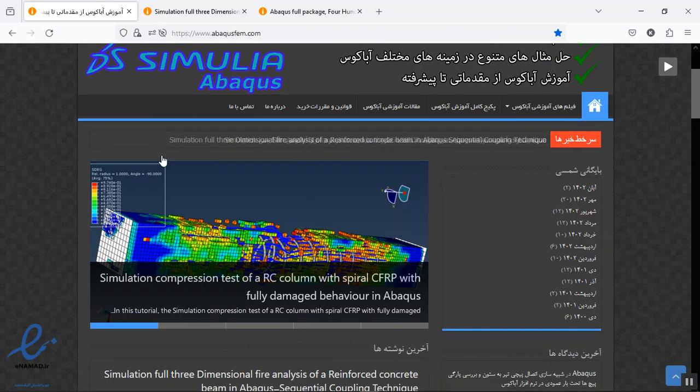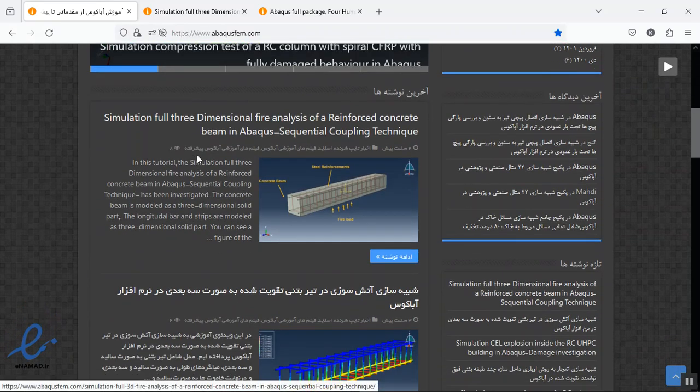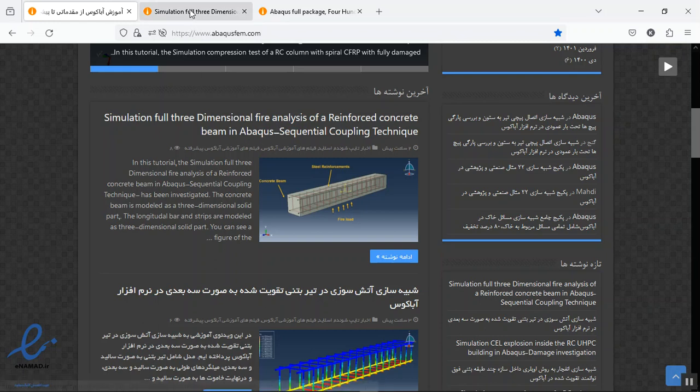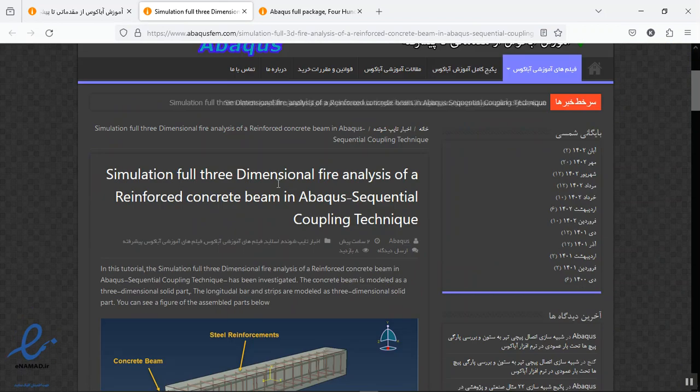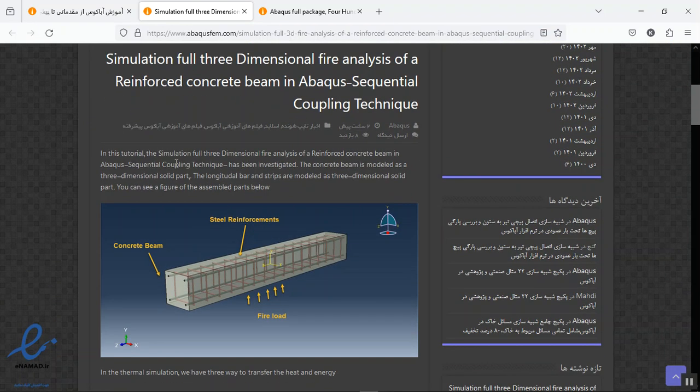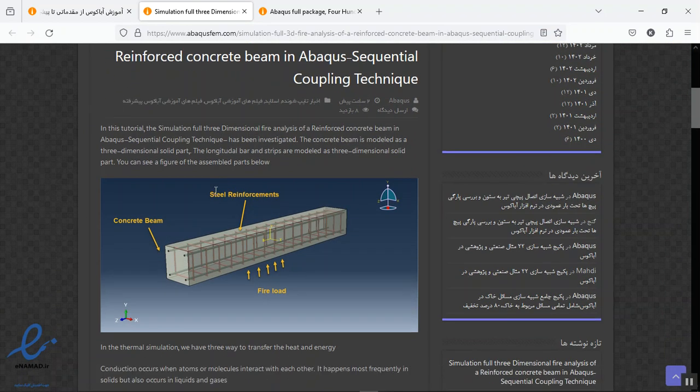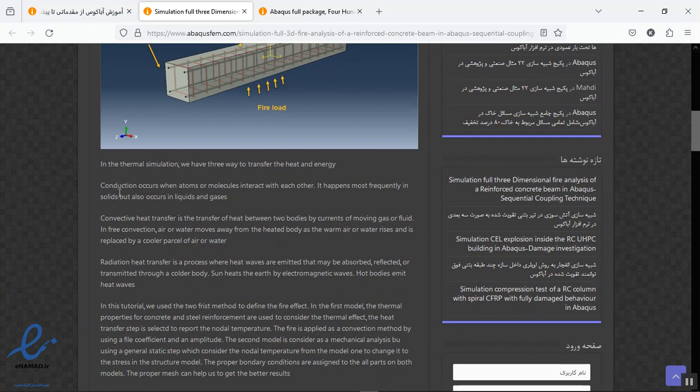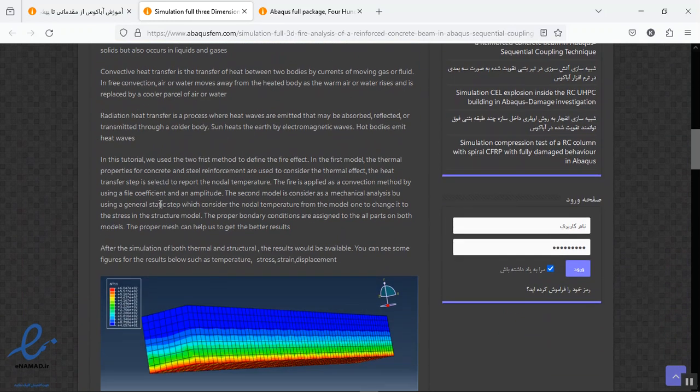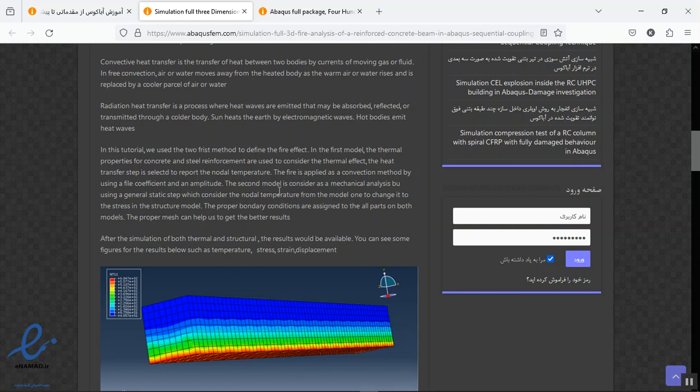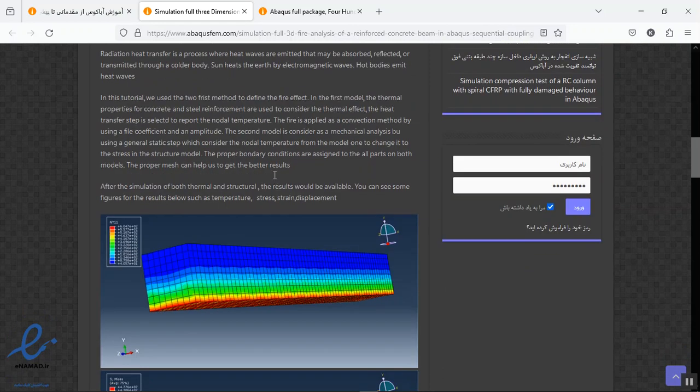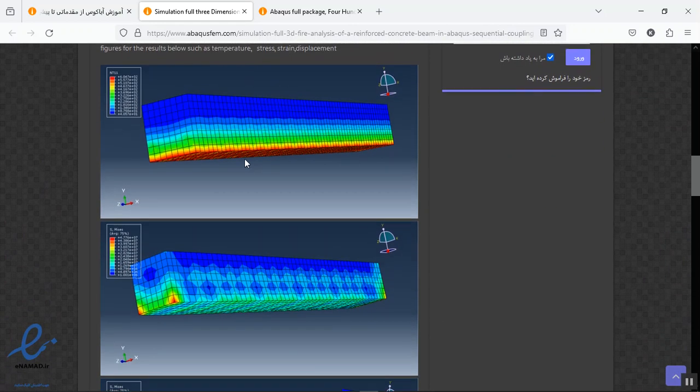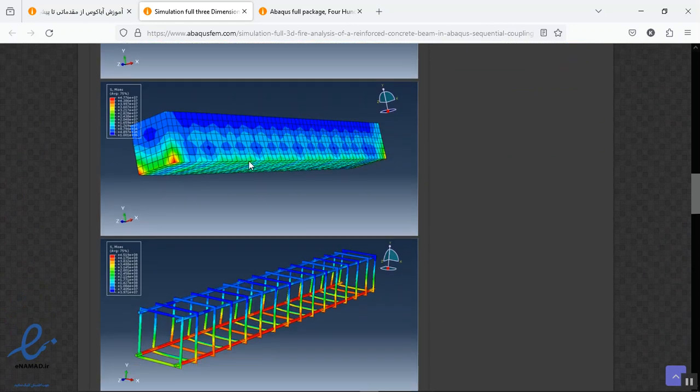This is the model, click on this then you will have the title, part definition here, the conduction, convection, radiation here, and this is the step interaction load module, and then the results as figures.